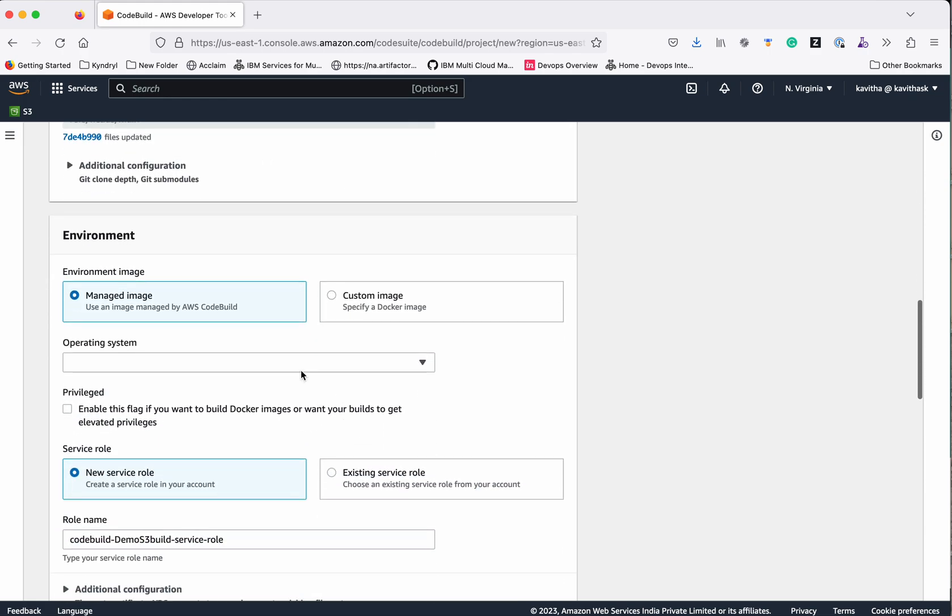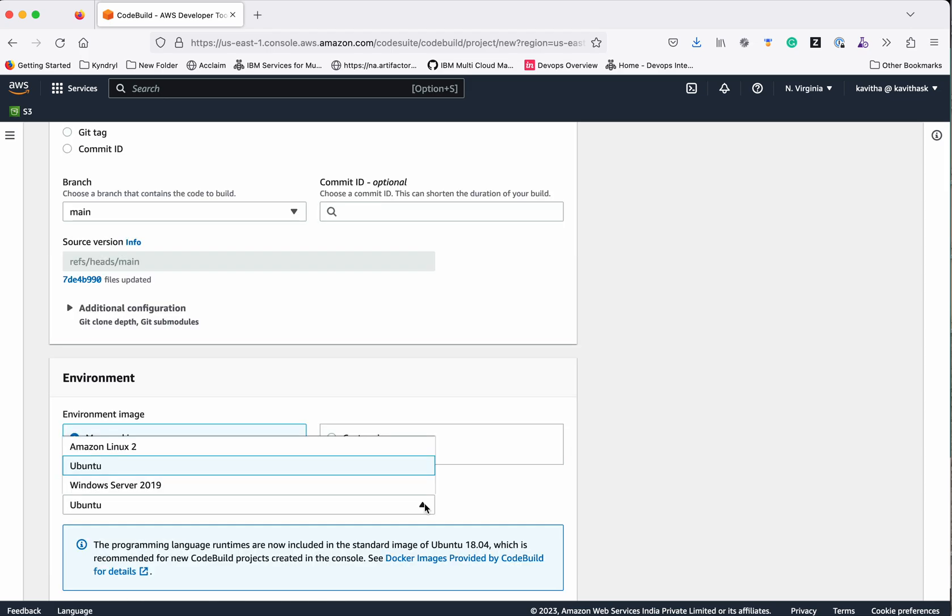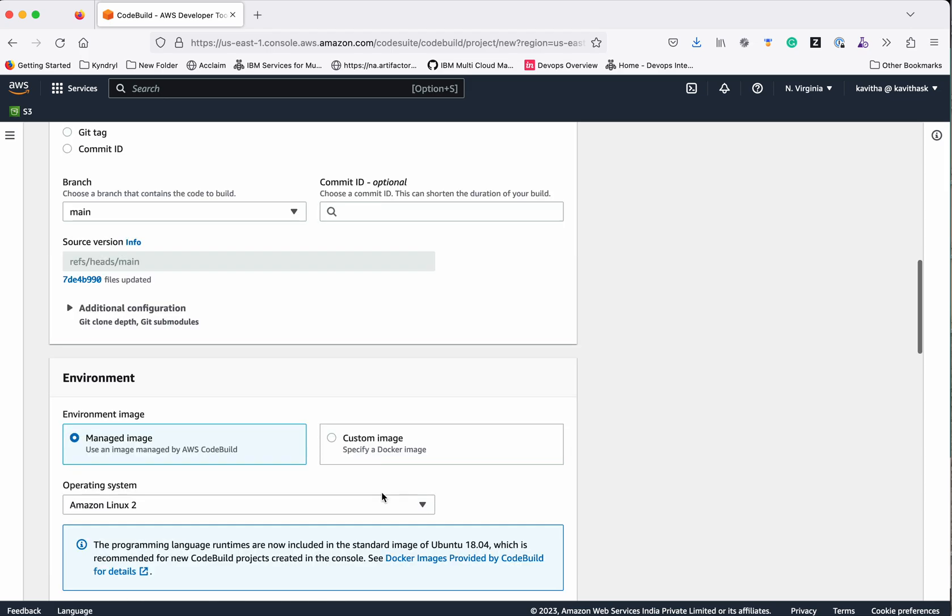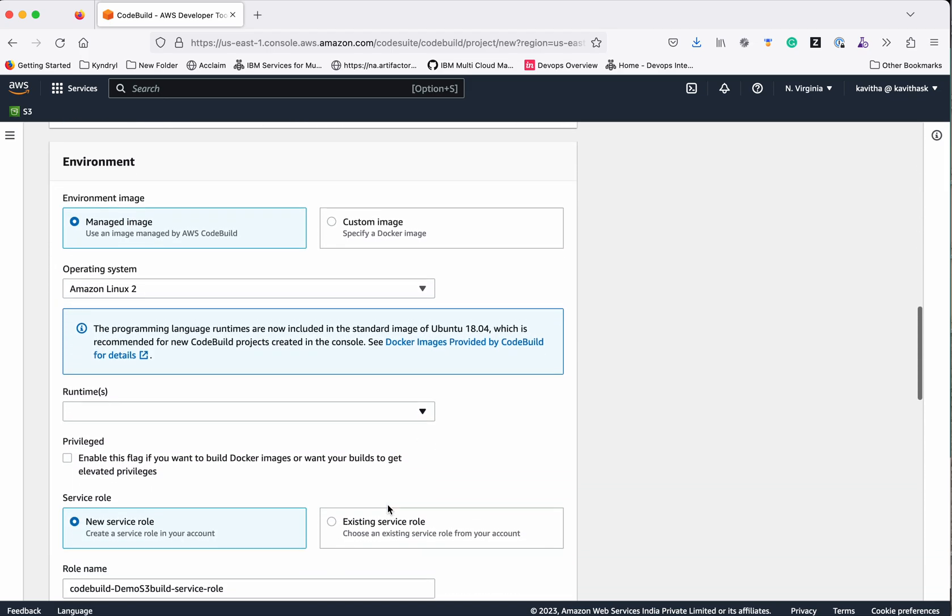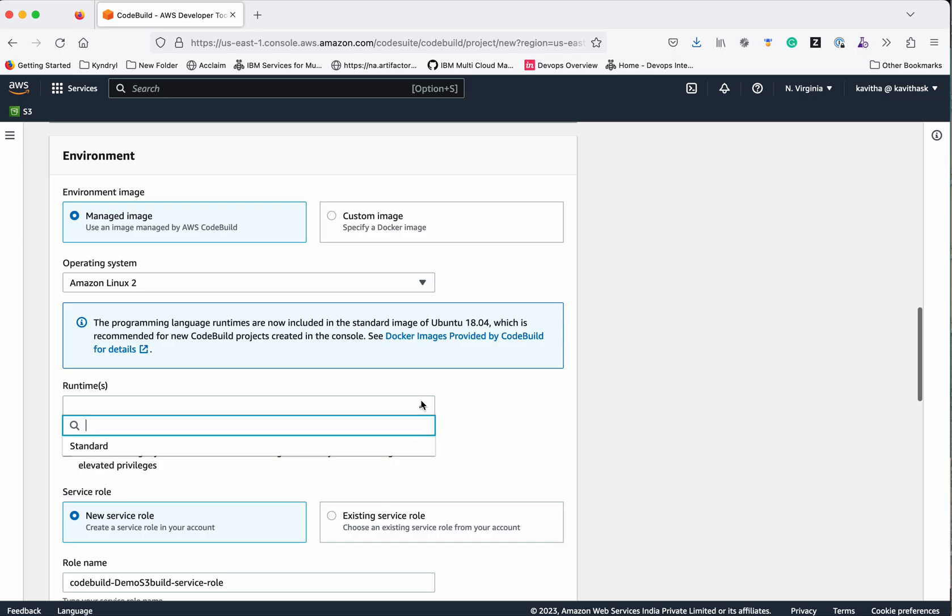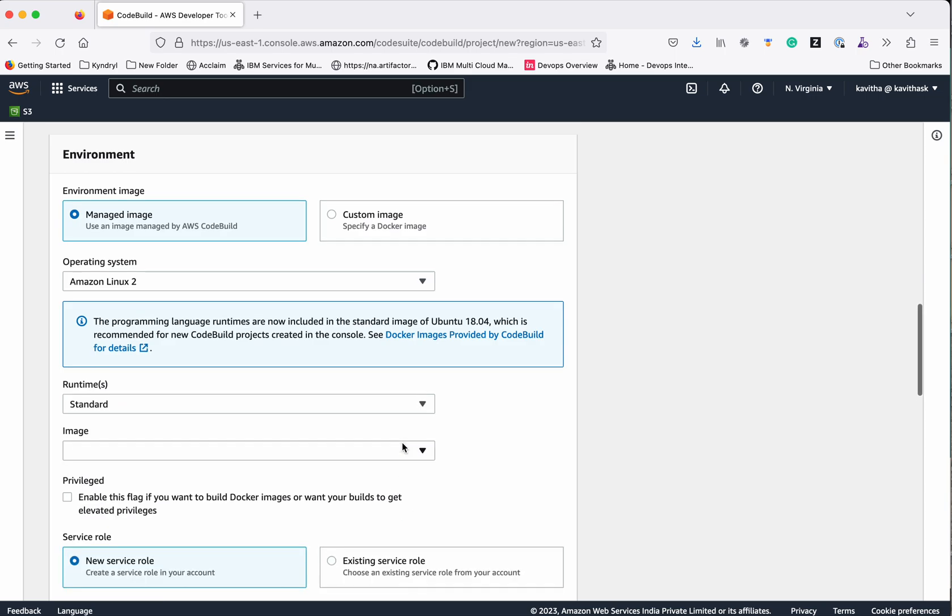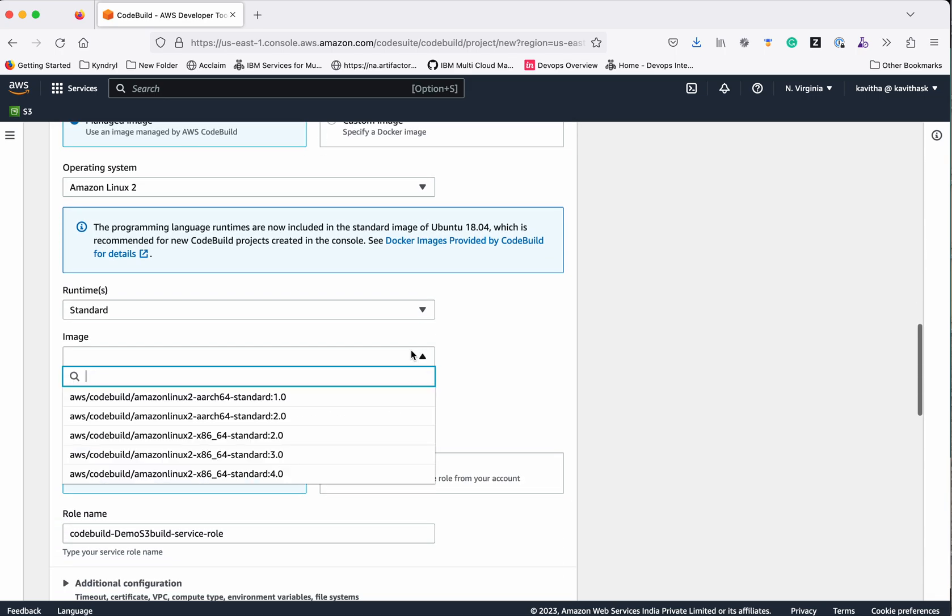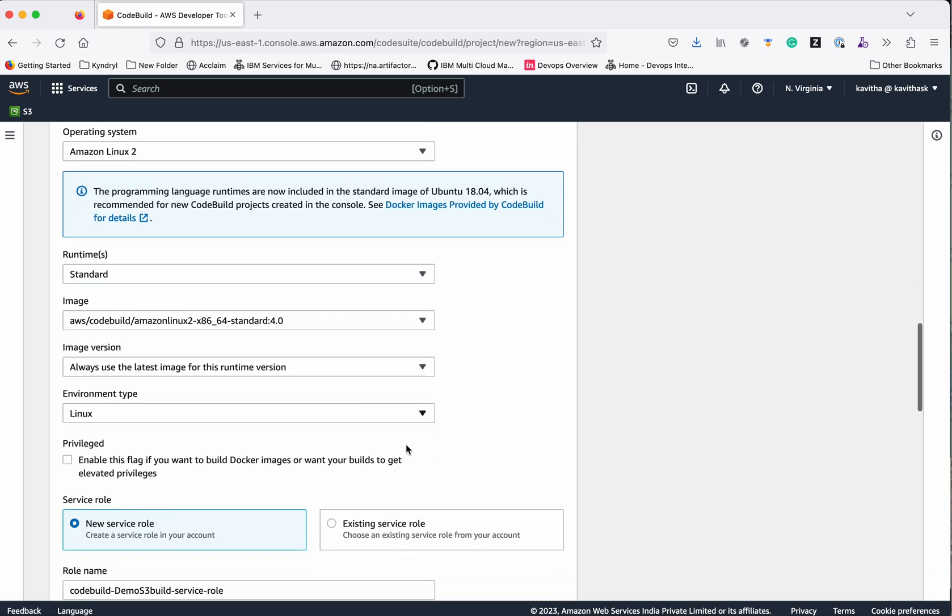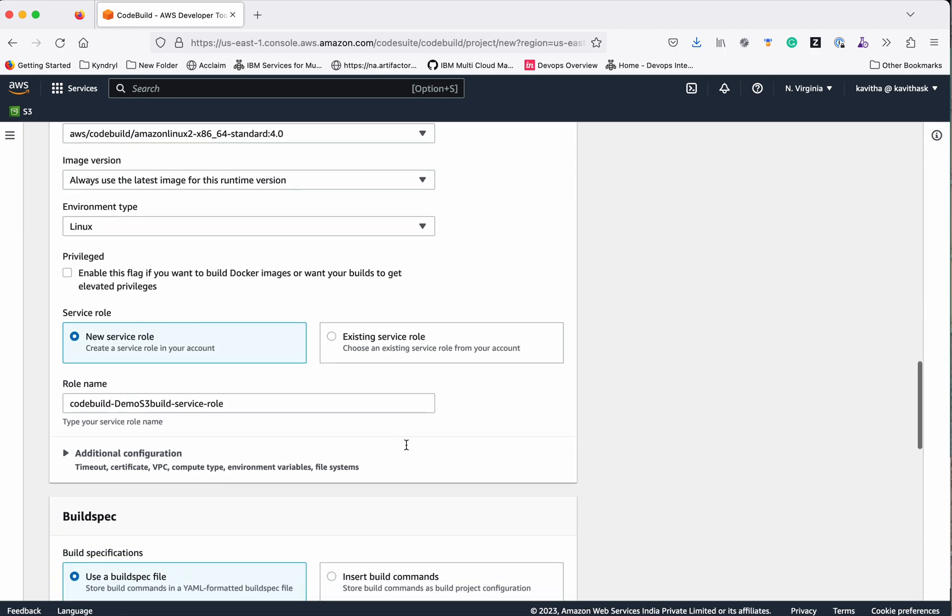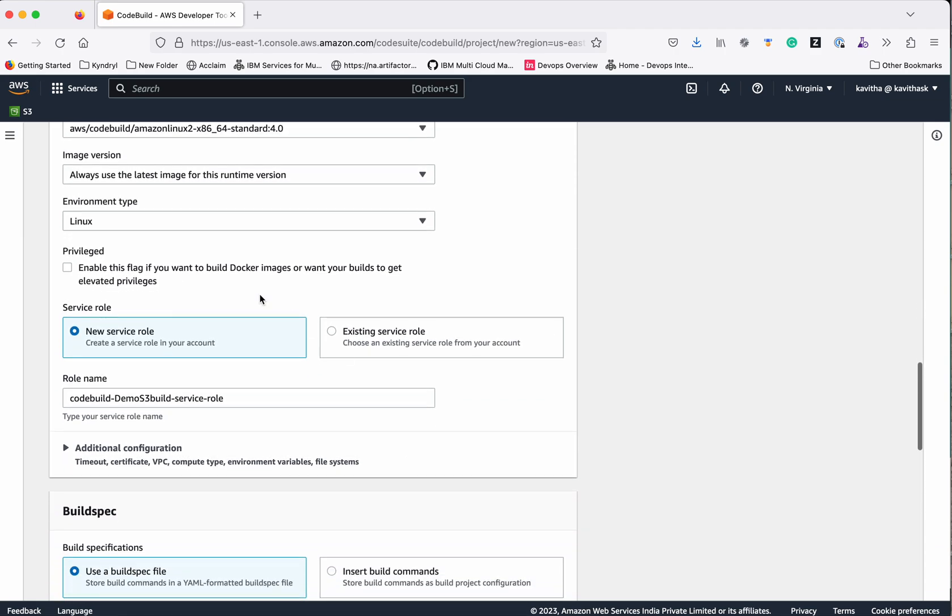We'll use the managed image provided by AWS CodeBuild. Operating system will be Amazon Linux 2, runtime standard. For the image we'll select the latest version. We are not using Docker build image, so we are not enabling this flag.